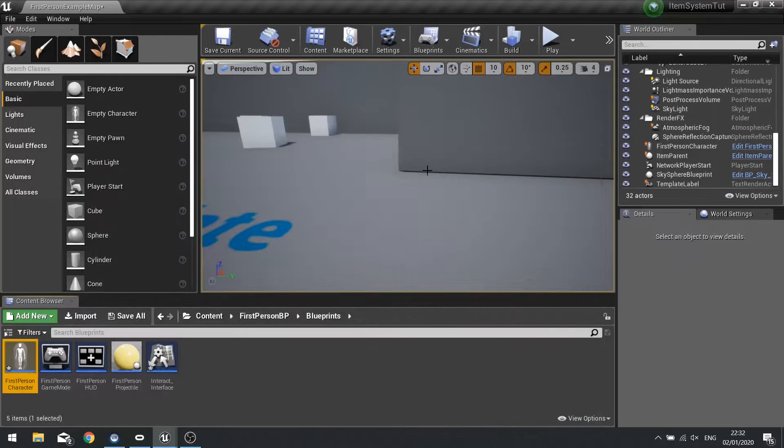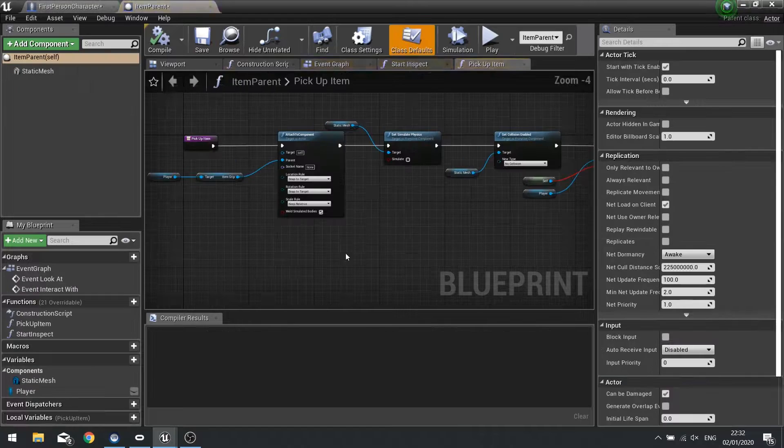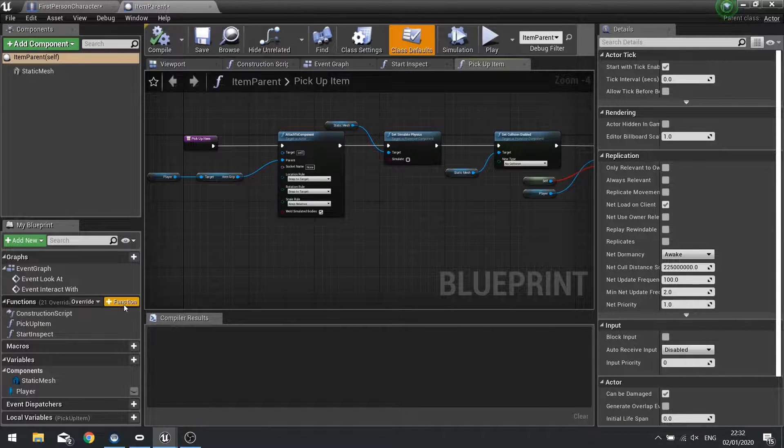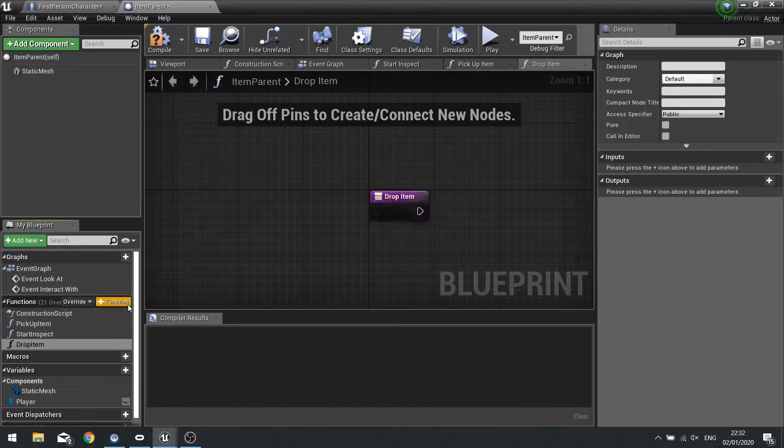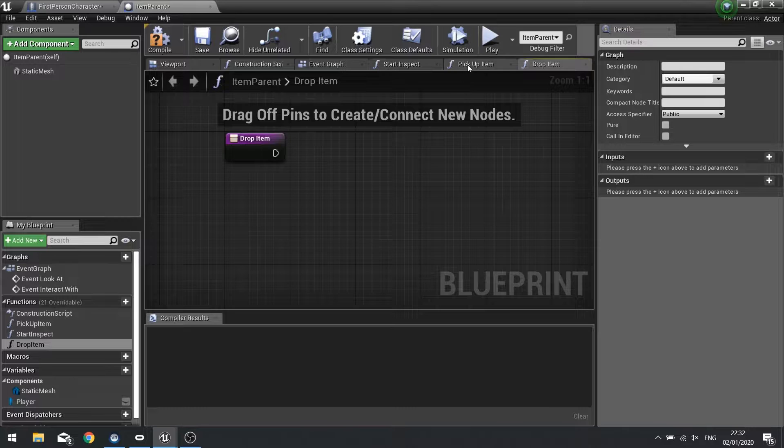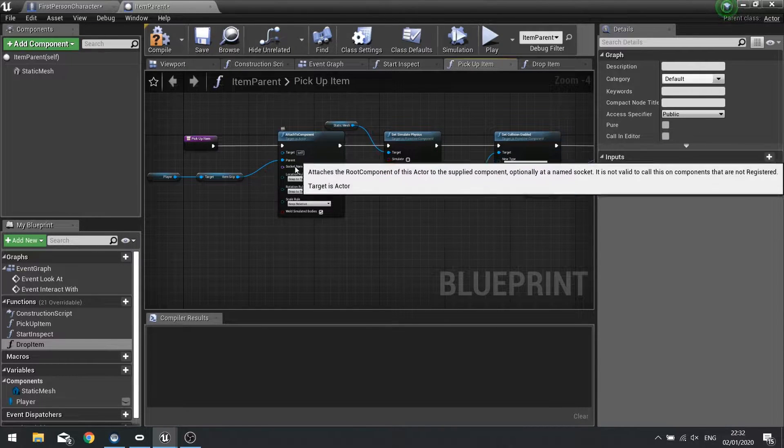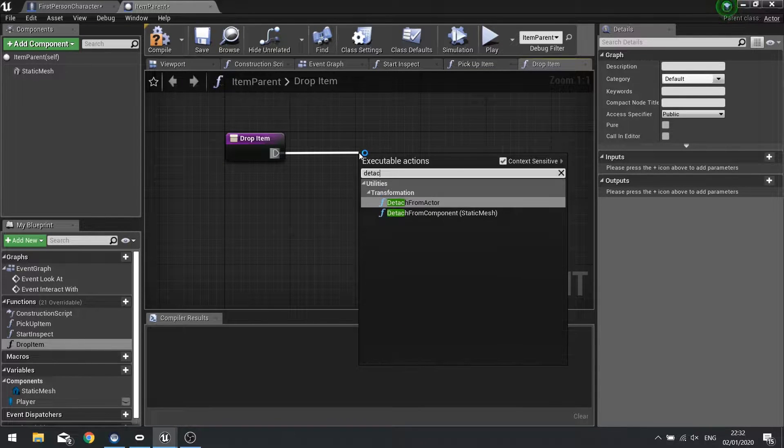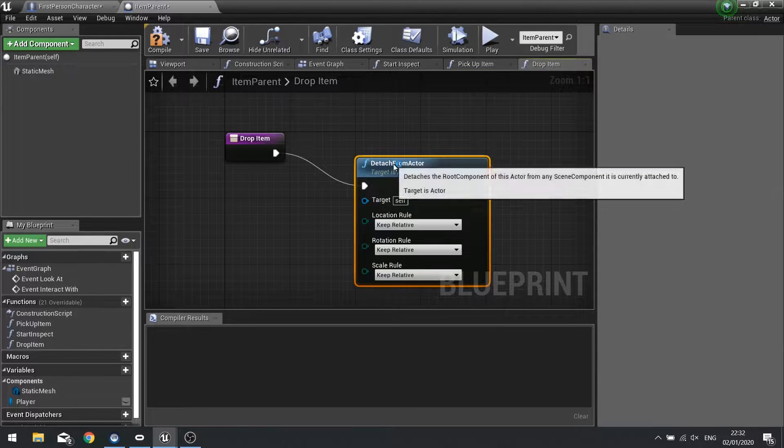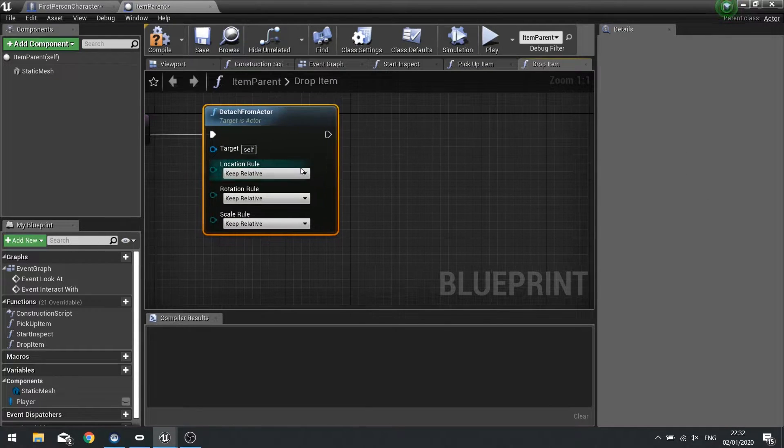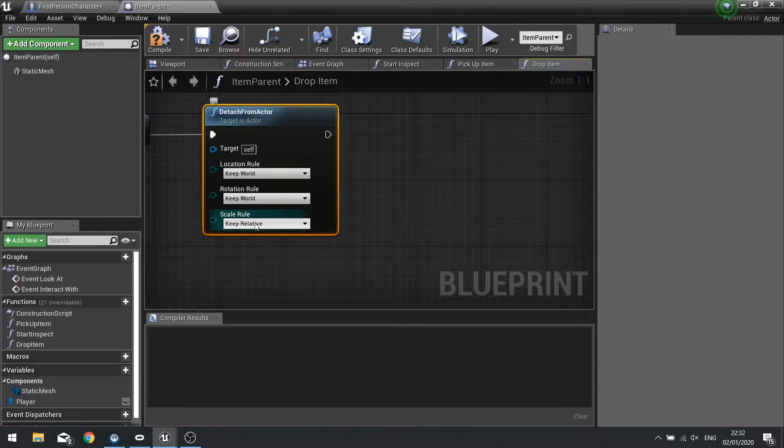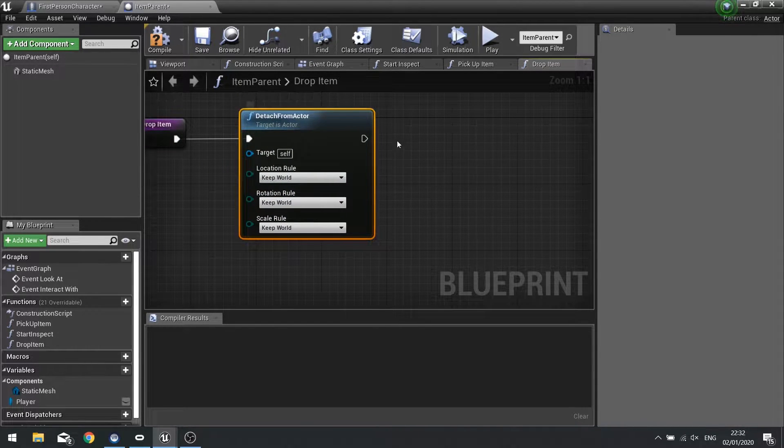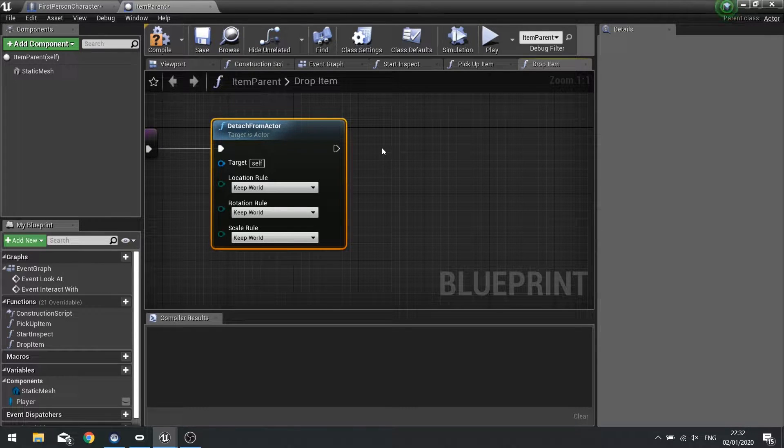So let's go into our items and we're going to add a new function on here called drop item. And the drop item function is going to basically do the opposite of the pickup item. So rather than attach the component we're going to detach it. Detach from actor and we're going to change it to keep world position. So it stays where it is.